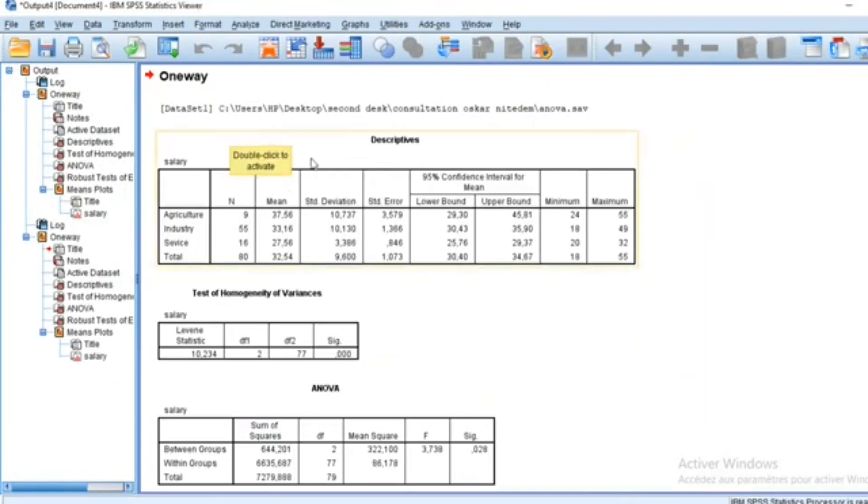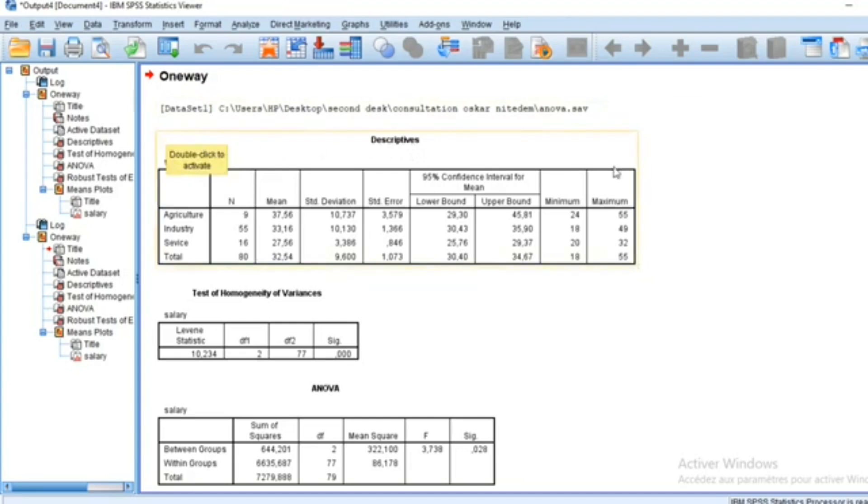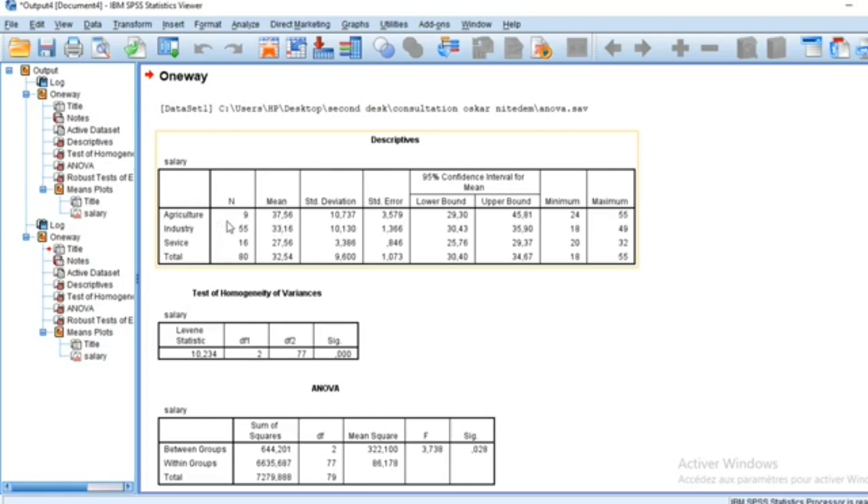The first table that appears in our estimation result is the descriptive statistics. The most important piece of information in this table are the mean and standard deviation of our variable. We have the mean in agriculture, industry, and service, as well as the standard deviation of the variable between different groups.